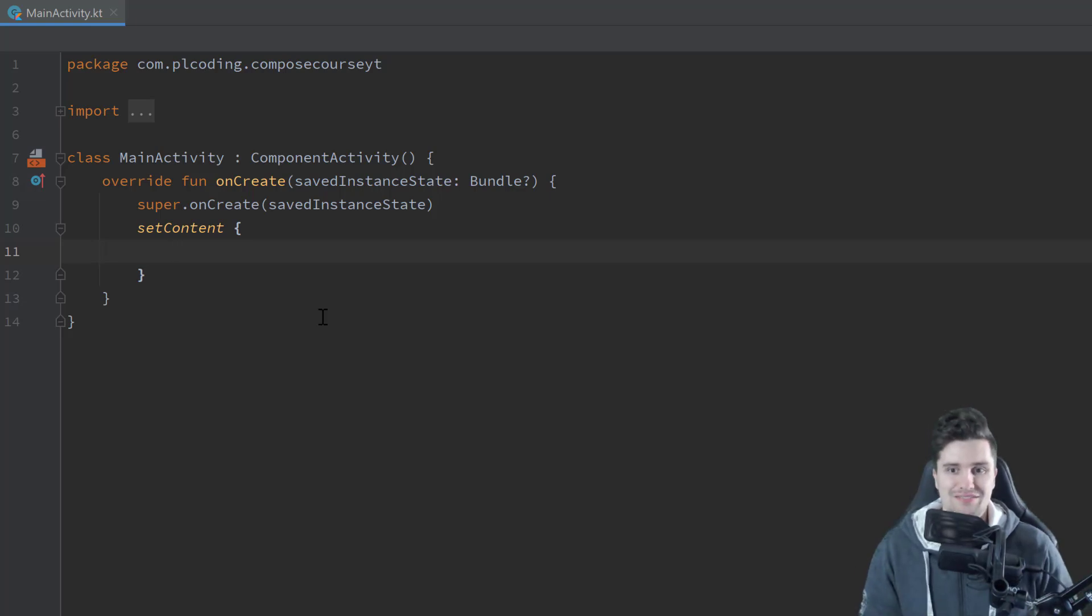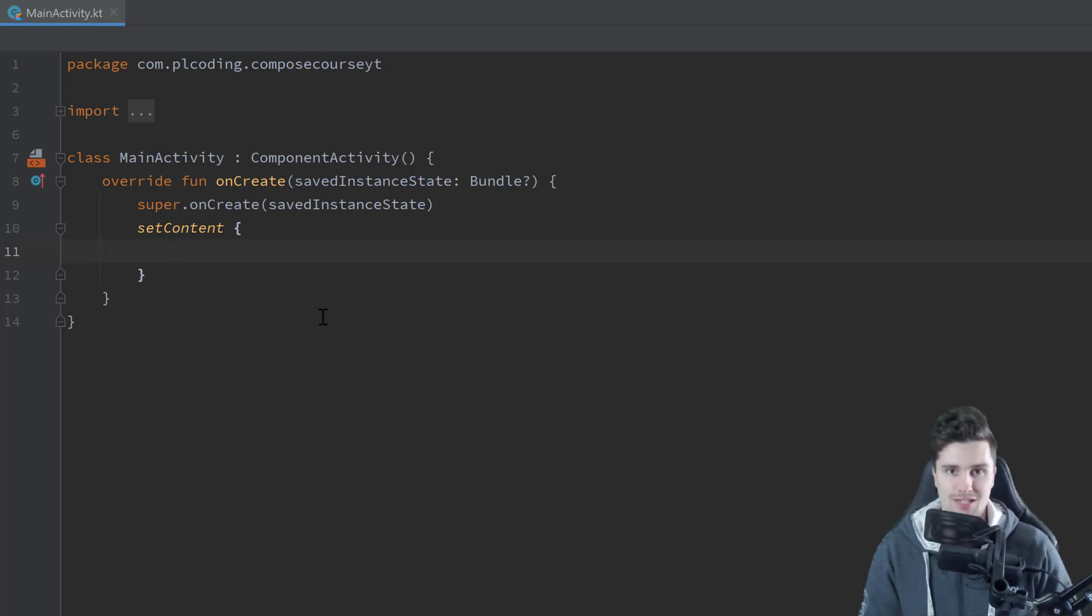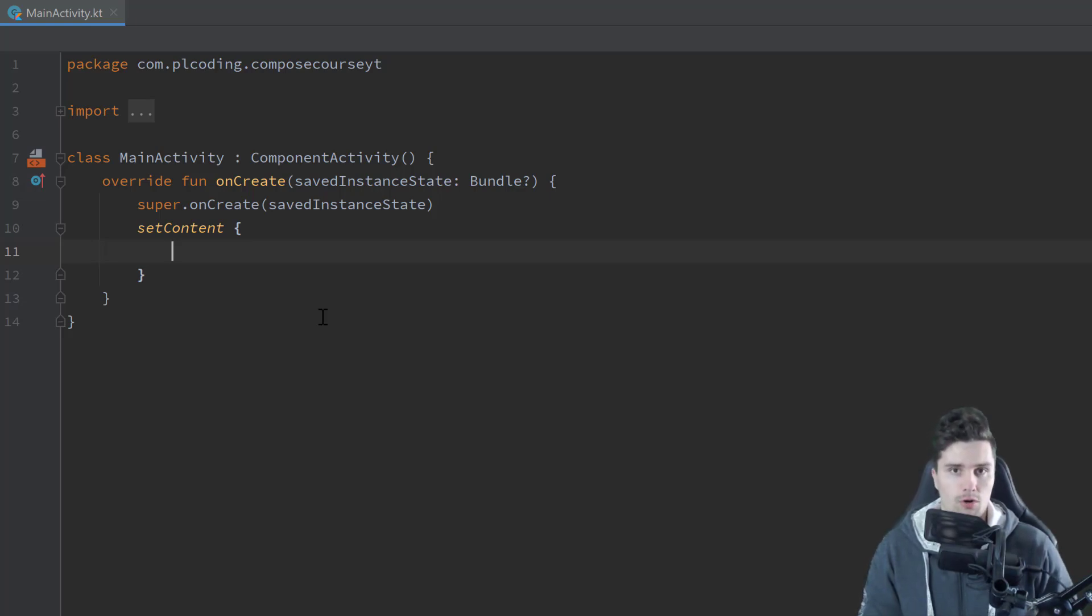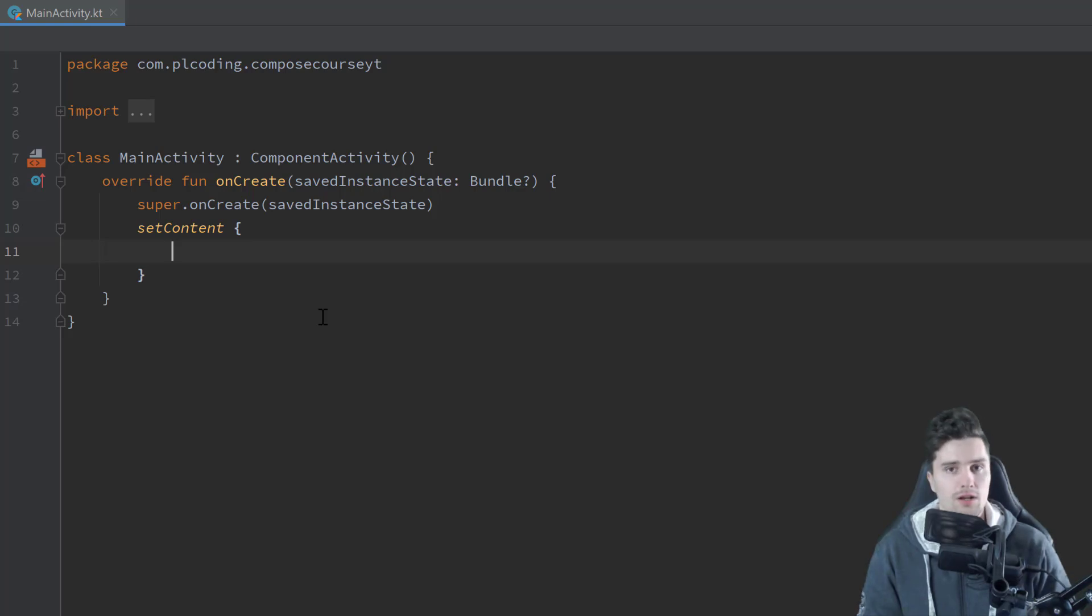Hey guys, welcome back to a new video. In this video I will cover state in Jetpack Compose, which is a very important concept, which you might already know from other types of frameworks like Flutter or web development.